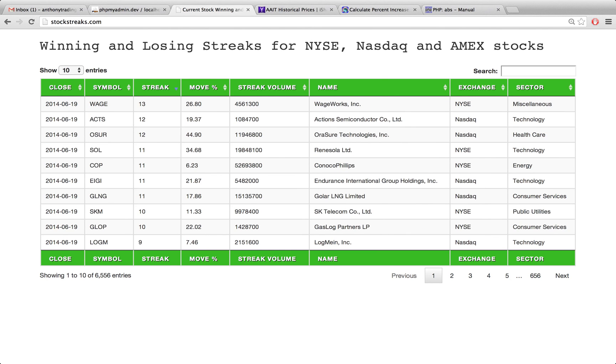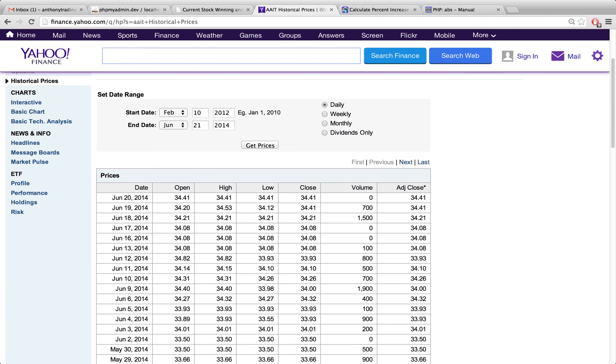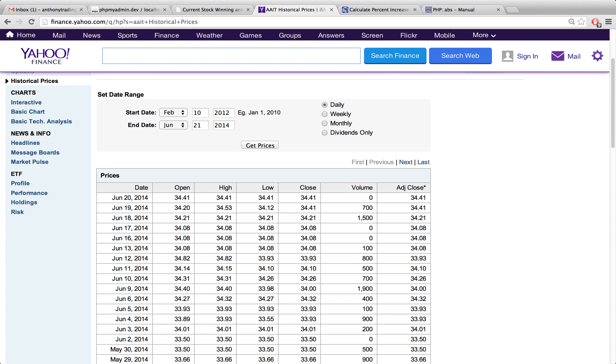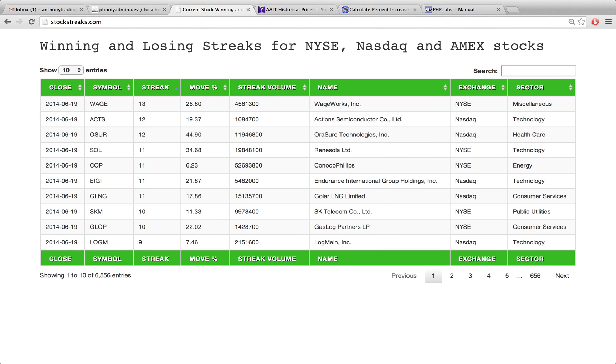So the last thing that I had to do for this, which I'm not going to cover in this video because it's a little bit tiresome, was basically checking all of these different values, the streaks that I had, the move percentages, and the streak volumes. And then I was going over to finance.yahoo.com and just comparing the values here. I was adding up the closing prices here, pulling out a calculator, and comparing those values against the ones that I had on my website.